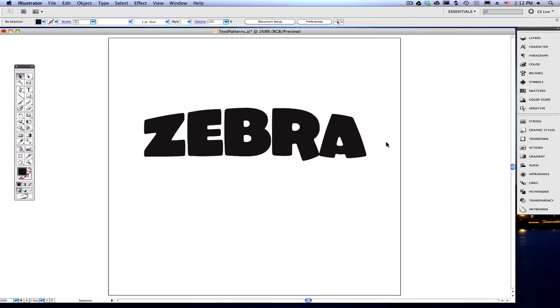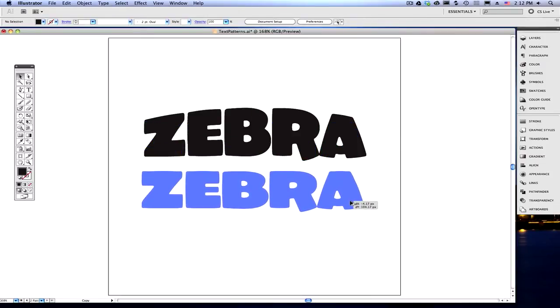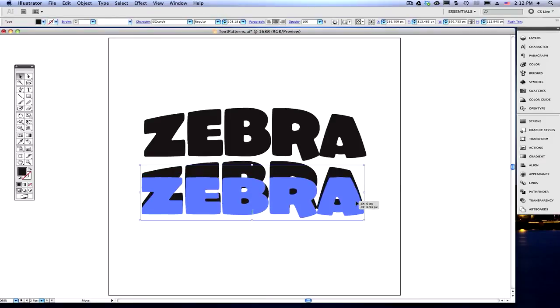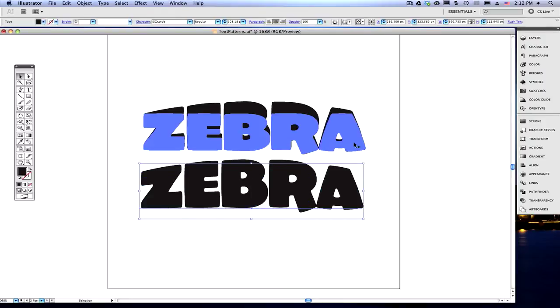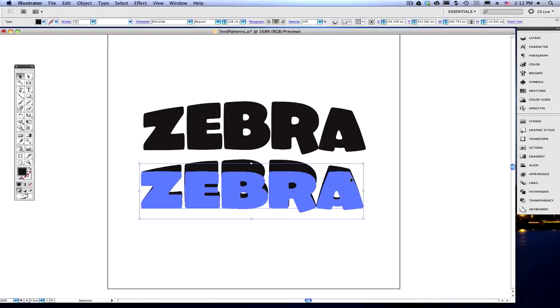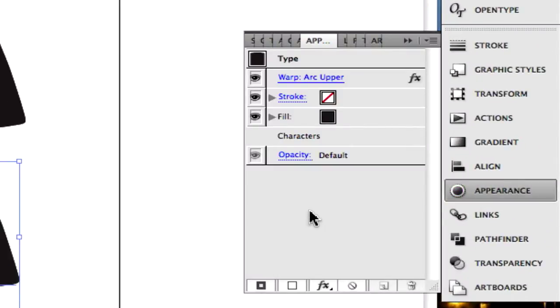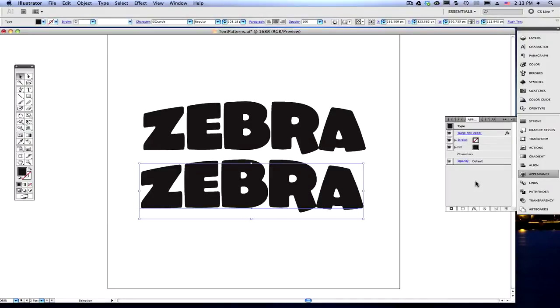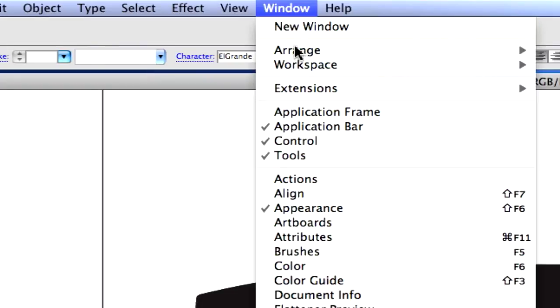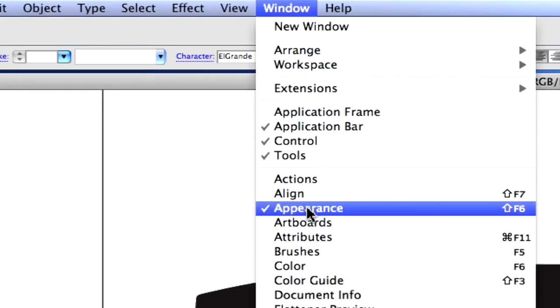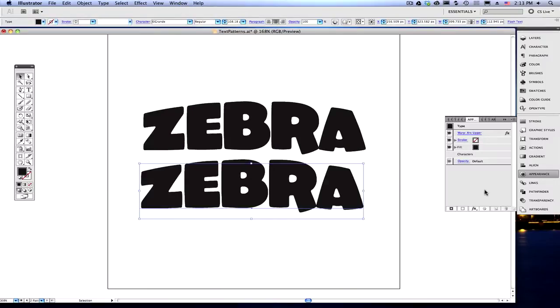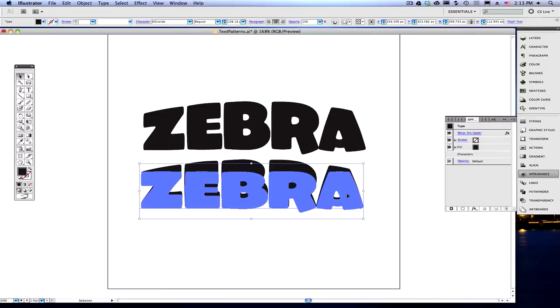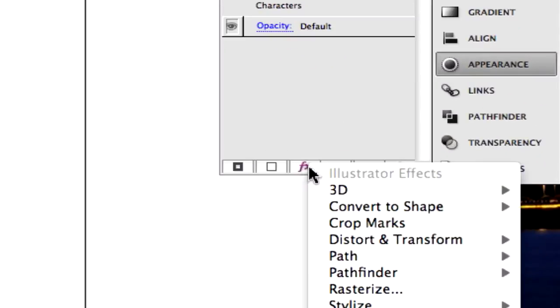So, the first thing you need to do is actually option drag a copy of your word or shape, and now you've got a copy, and we need to offset this path so it fits into the original word that we have. So, we're going to offset this path in the Appearance Panel, and if you're not familiar with the Appearance Panel, I highly suggest you look into it. It's a fantastic, useful tool, and I use it pretty much on every project I do in Illustrator.